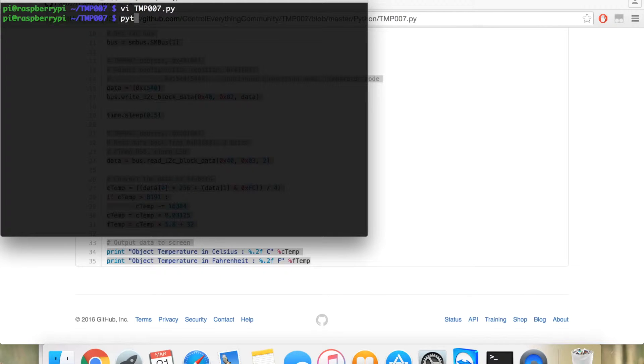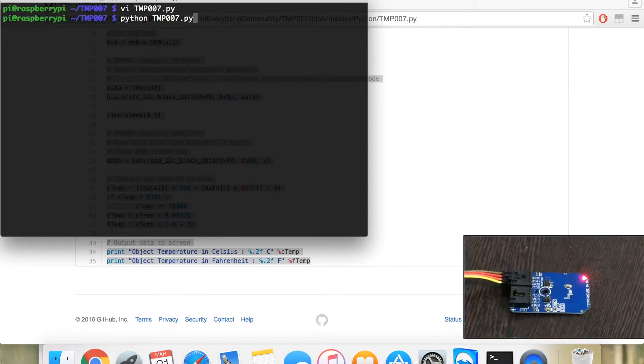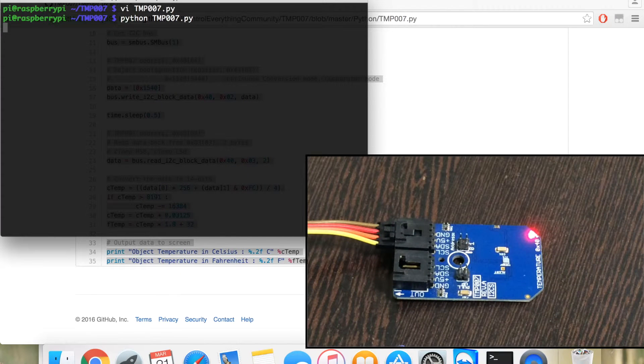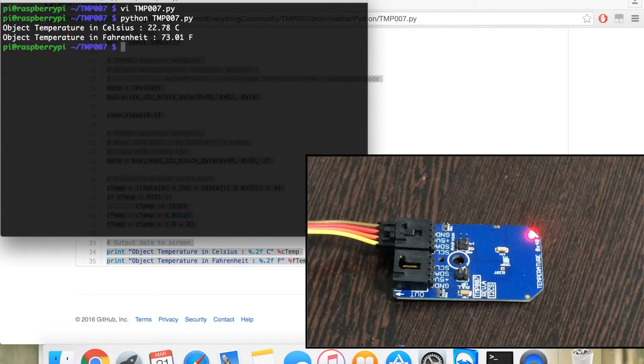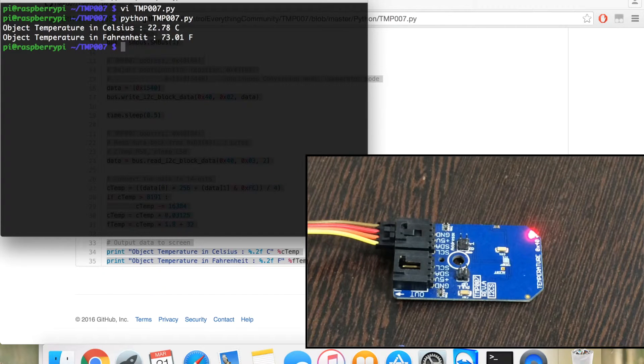Now, run the code with this command. As you can see, the temperature in Celsius and degree Fahrenheit.